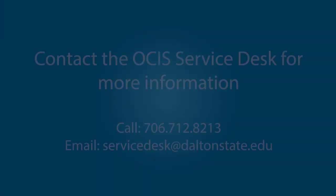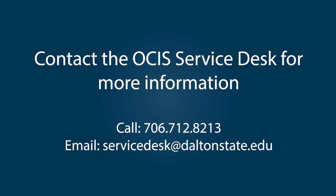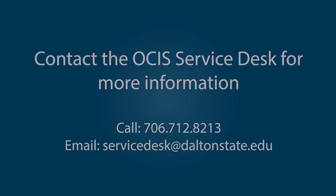As you can see, Microsoft Teams is a very powerful tool, allowing users to remain connected with colleagues virtually. For further information or training on using Teams, please see the Help tab on the Teams desktop application or browser version. Microsoft provides a variety of training modules to make using Teams very easy. If you have any further questions or concerns about the use of Microsoft Teams, please do not hesitate to reach out to OCIS at servicedesk@daltonstate.edu or our number 706-712-8213. We will be happy to assist you with anything you may need.